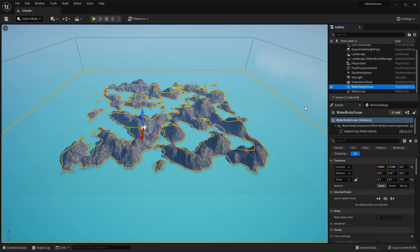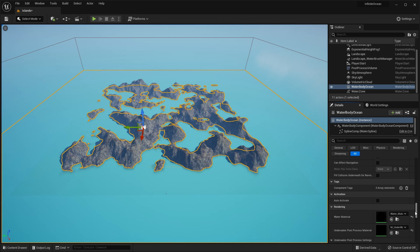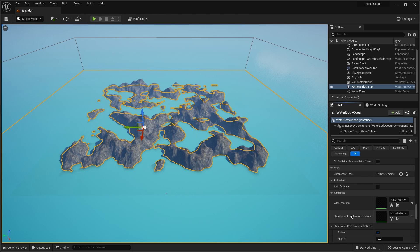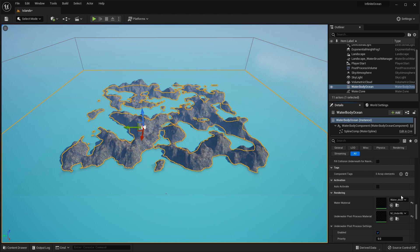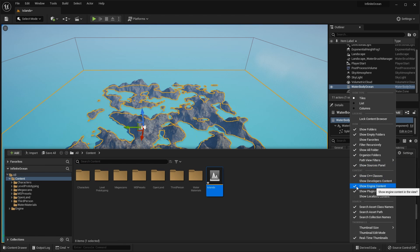If you select the water body and scroll down to near the bottom, you'll find the Rendering section. Within here you have two materials: one for the main water and one for the underwater effect. The water material is called Water Material Ocean. We need to make sure in your project that you can see plugin and engine content. So with the main viewport selected, go into the content browser by pressing Ctrl+Space, and in the settings make sure that you've got Show Engine Content and Show Plugin Content checked so that we can see the materials that come with the plugin.